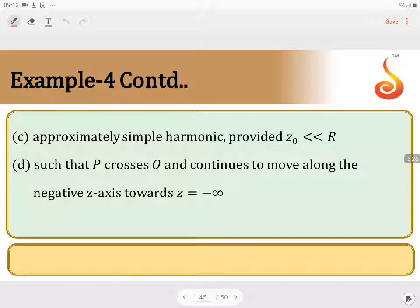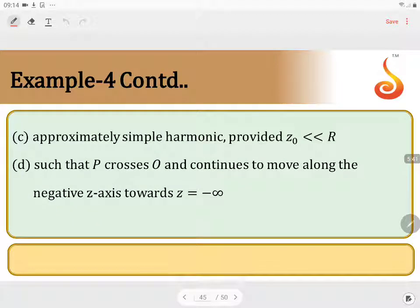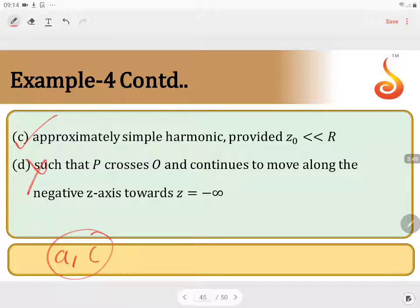So to summarize: it is periodic for all values of z — correct. Simple harmonic for all values of z — no. Approximately simple harmonic for z much less than r — correct. And option D is not correct. So A and C are the correct options.